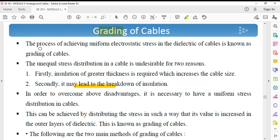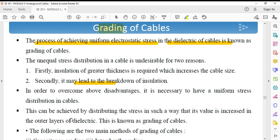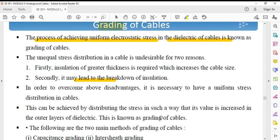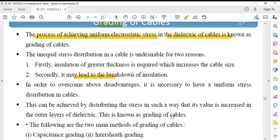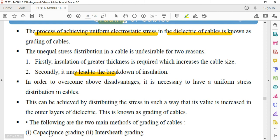The grading of cable is the process of achieving uniform electrostatic stress in the dielectric of a cable. This can be achieved by distributing the stress such that its value is equalized from the inner to the outer layer of the dielectric. There are two methods of grading the cable: capacitance grading and intersheet grading.